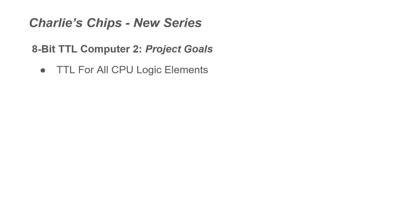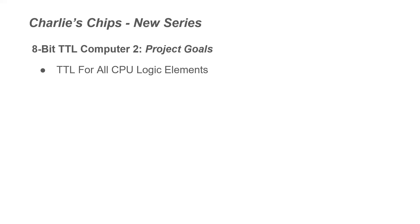So our first goal is that we will have TTL logic for all CPU elements. And I'm saying qualifying CPU elements here because I haven't decided what I will be doing for the UARTs. So it may be a strictly TTL solution for the UARTs, or it may not. I'm giving myself a little wiggle room for those elements.